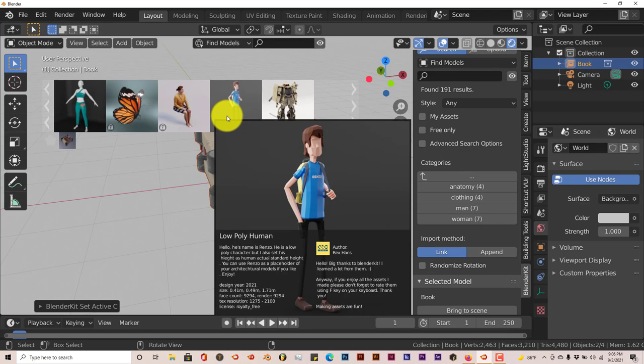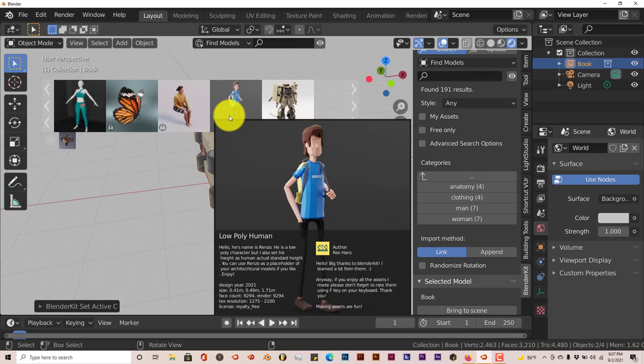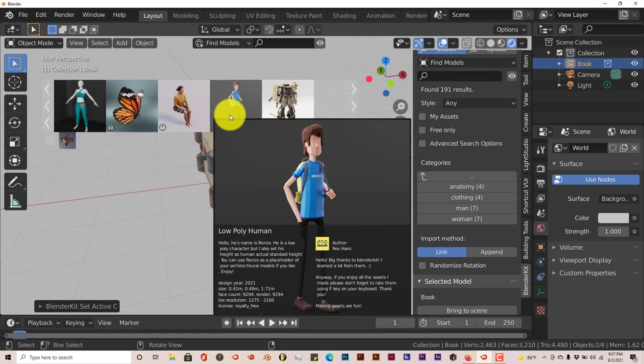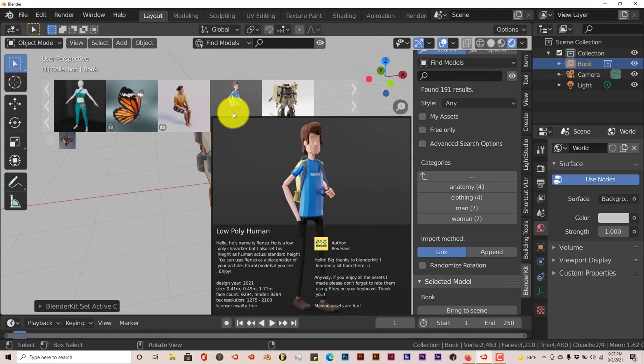And the other thing about this is that it doesn't give you the download size. It gives you the vert count or the face count in the description, but from there you'd have to kind of have a good understanding of how Blender works when it comes to the vert count to know how big the model is by the number of faces that it has. But it doesn't give you a direct description or amount in terms of the file size per model, which would be helpful if it did.